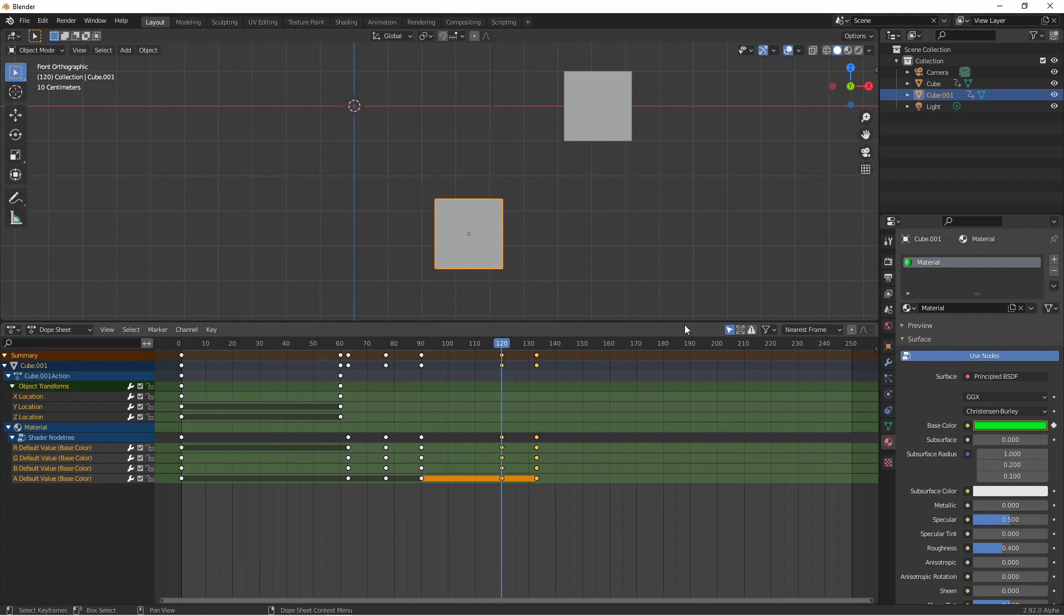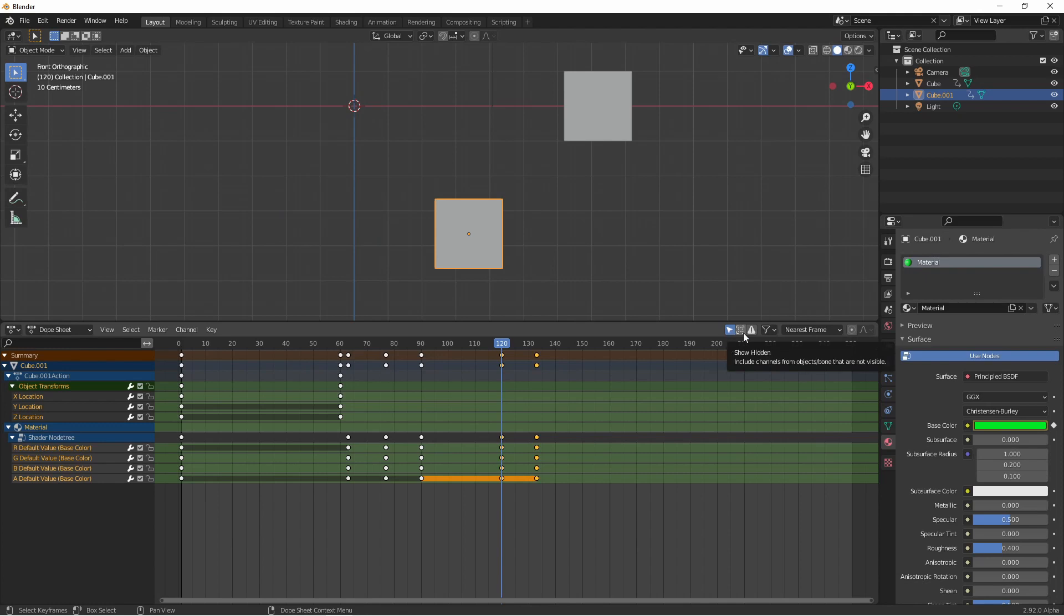Along the top menu there are also some visibility icons. Only show selected will make it so that only selected objects with keyframes will show up. If you uncheck this every object in your scene with a keyframe will show all the time. The next icon will allow hidden items to also show up in the dope sheet. So turning only selected off and show hidden on means that all items with keyframes whether they're hidden or not will be shown in the dope sheet.